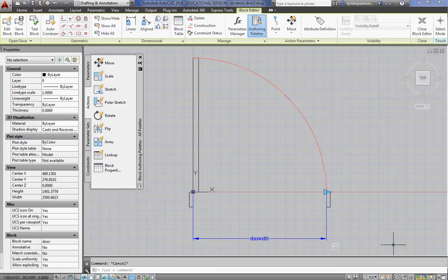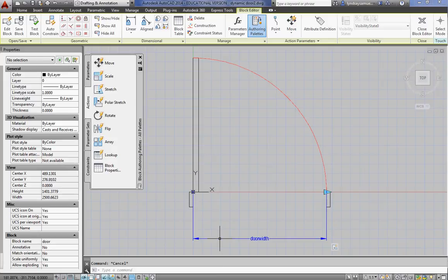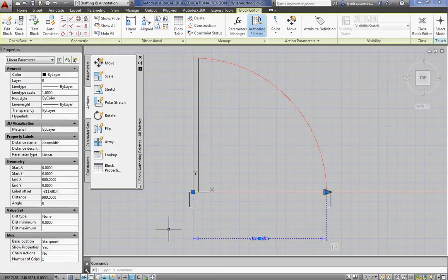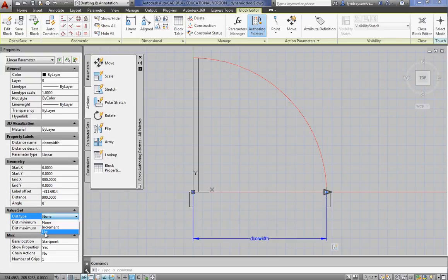Along with the door width, we want to add a couple more sizes to it. So we're going to select that parameter again. And in the properties under value set, you see distance type is none. Click on the word none. And we're going to give it a list.